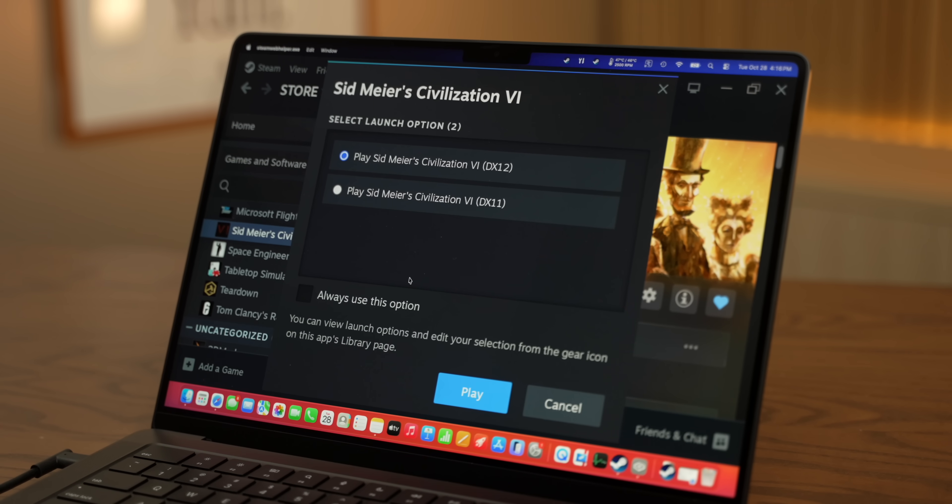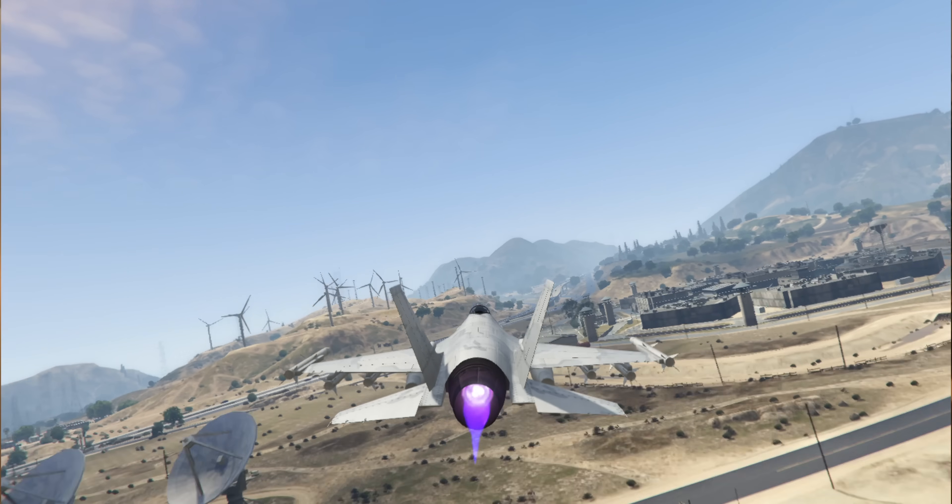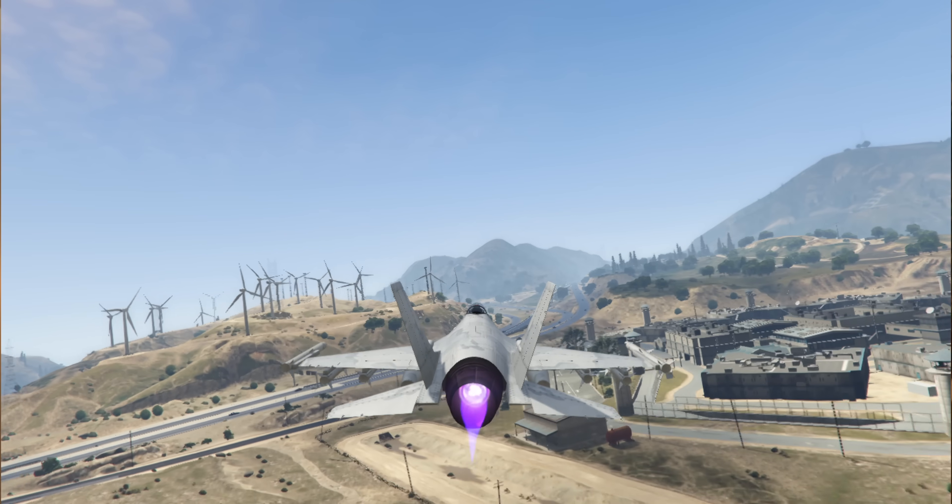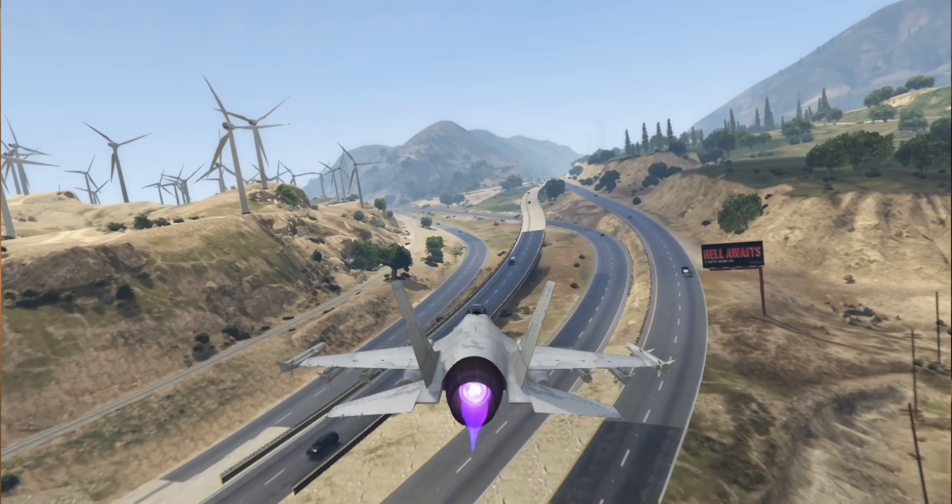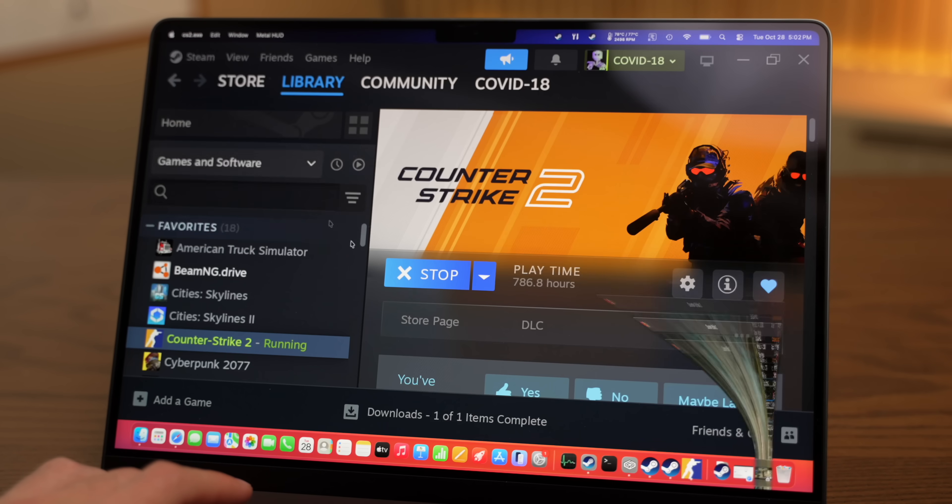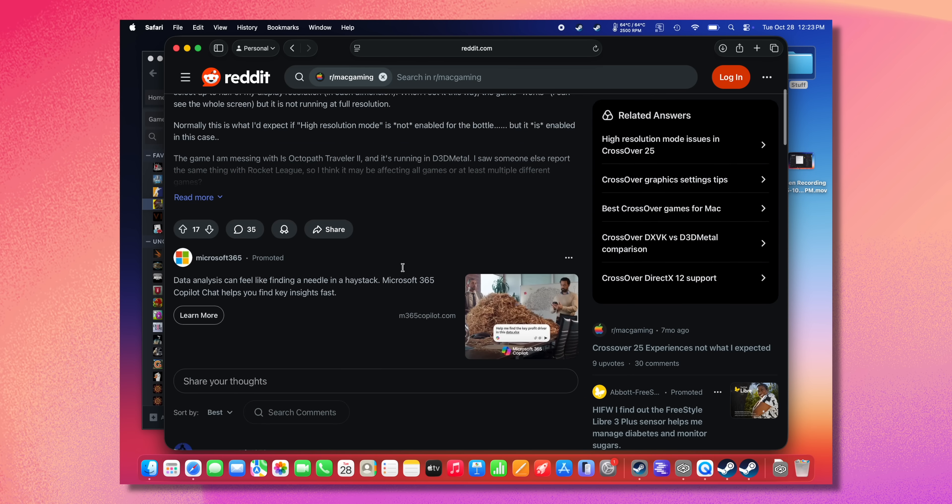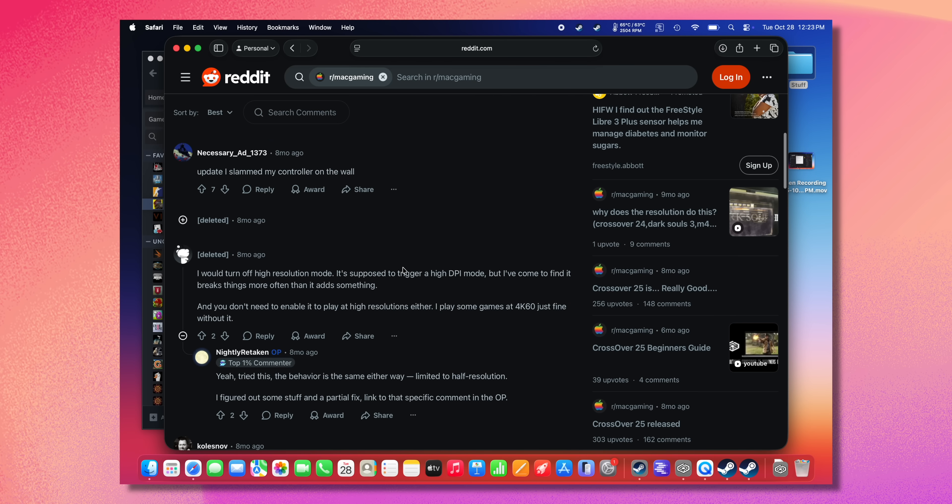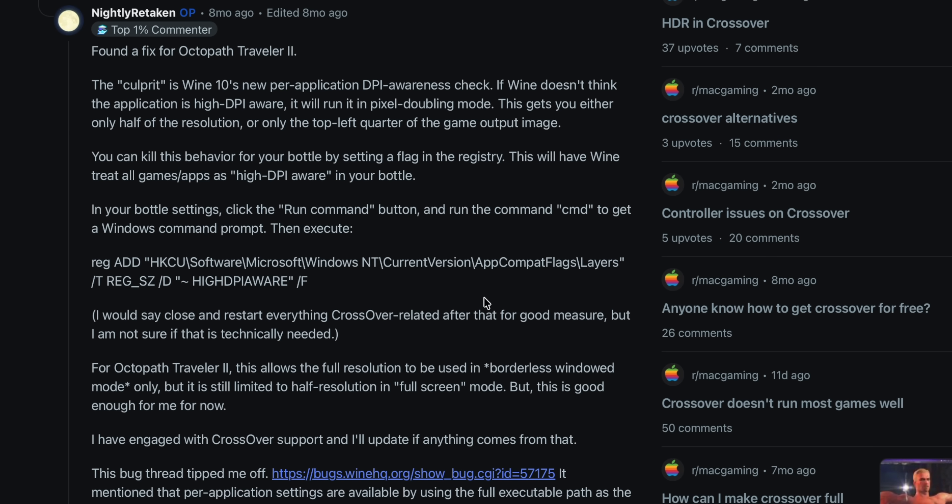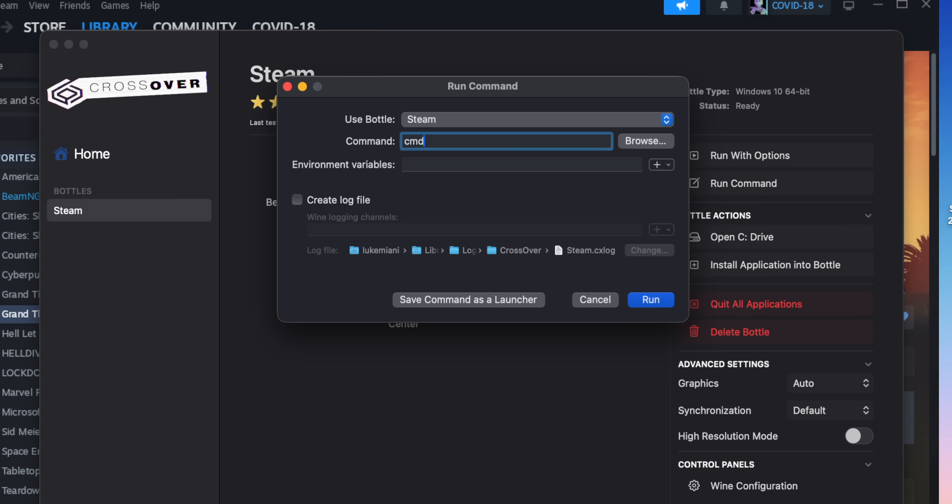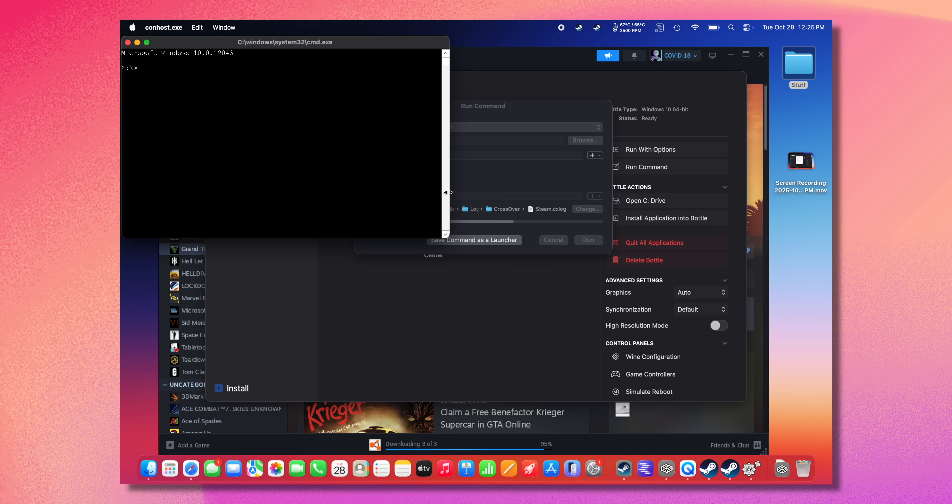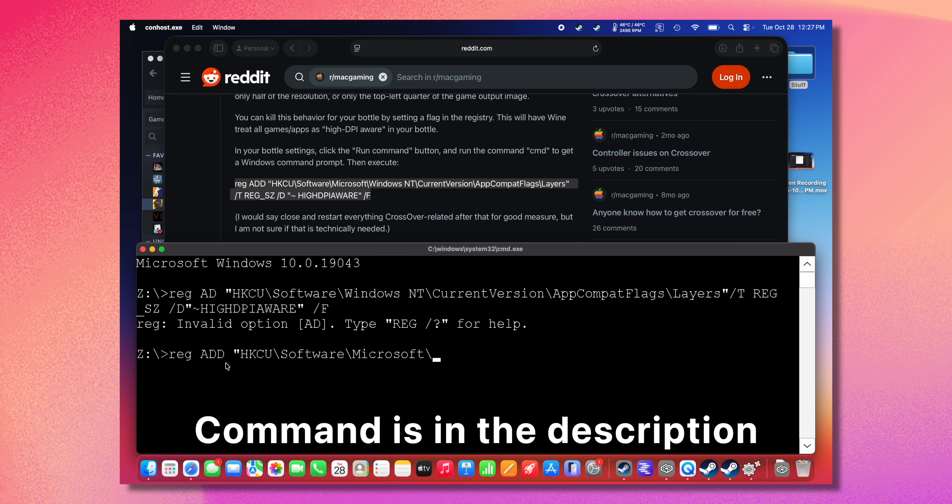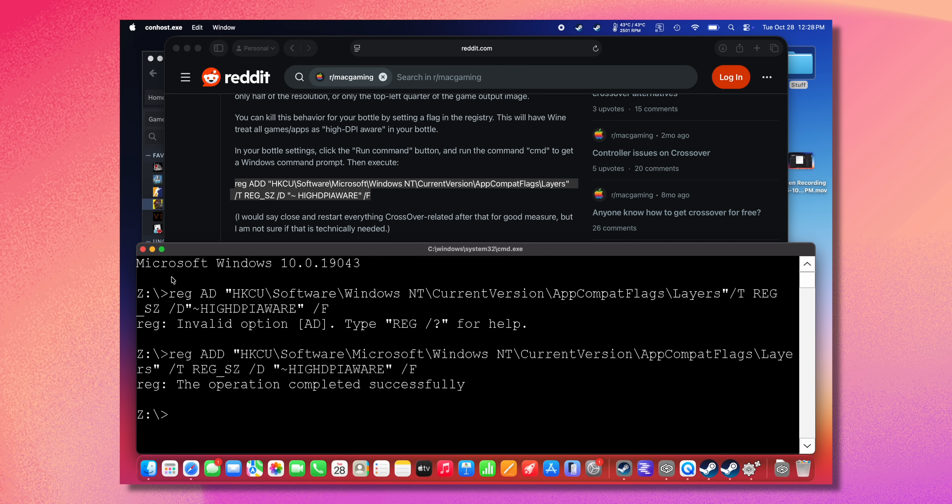So after my initial experience with crossover, I was really impressed. It is so much easier than it used to be back in the day to get started. However, when you're actually in a lot of games, you're going to run into these difficulties. The first thing that I wanted to try to fix was the resolution scaling because I really wanted to play at higher res and see how the M5 chip does. So after trolling around on Reddit for a little bit, I found this thread and they suggested that using the bottle settings, you can click the run command button and type in CMD to get the Windows command prompt, which I did not know you could do. And they provided this command line that sets a flag in the registry to have wine treat all games as high DPI aware in that bottle. And it worked.